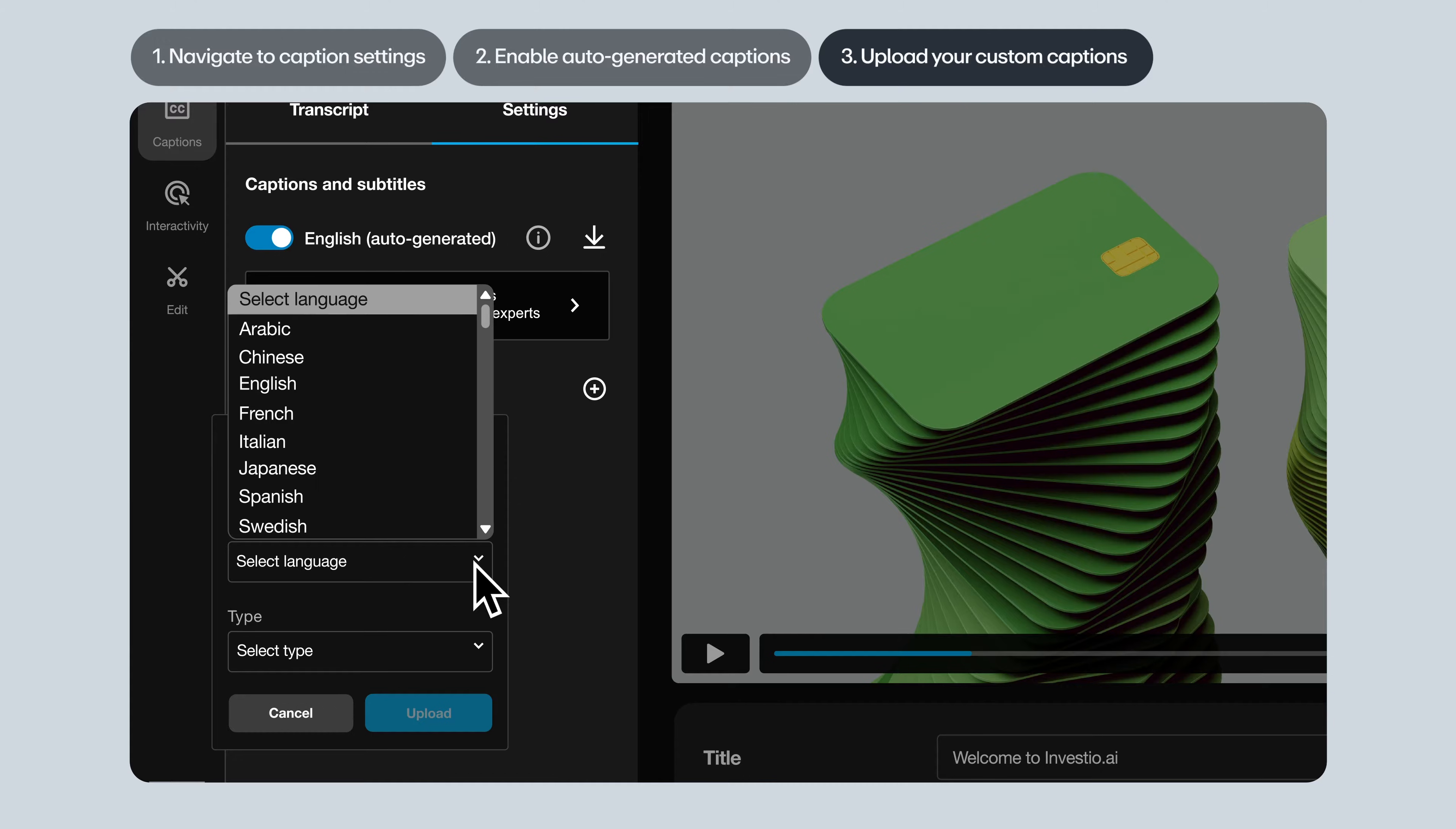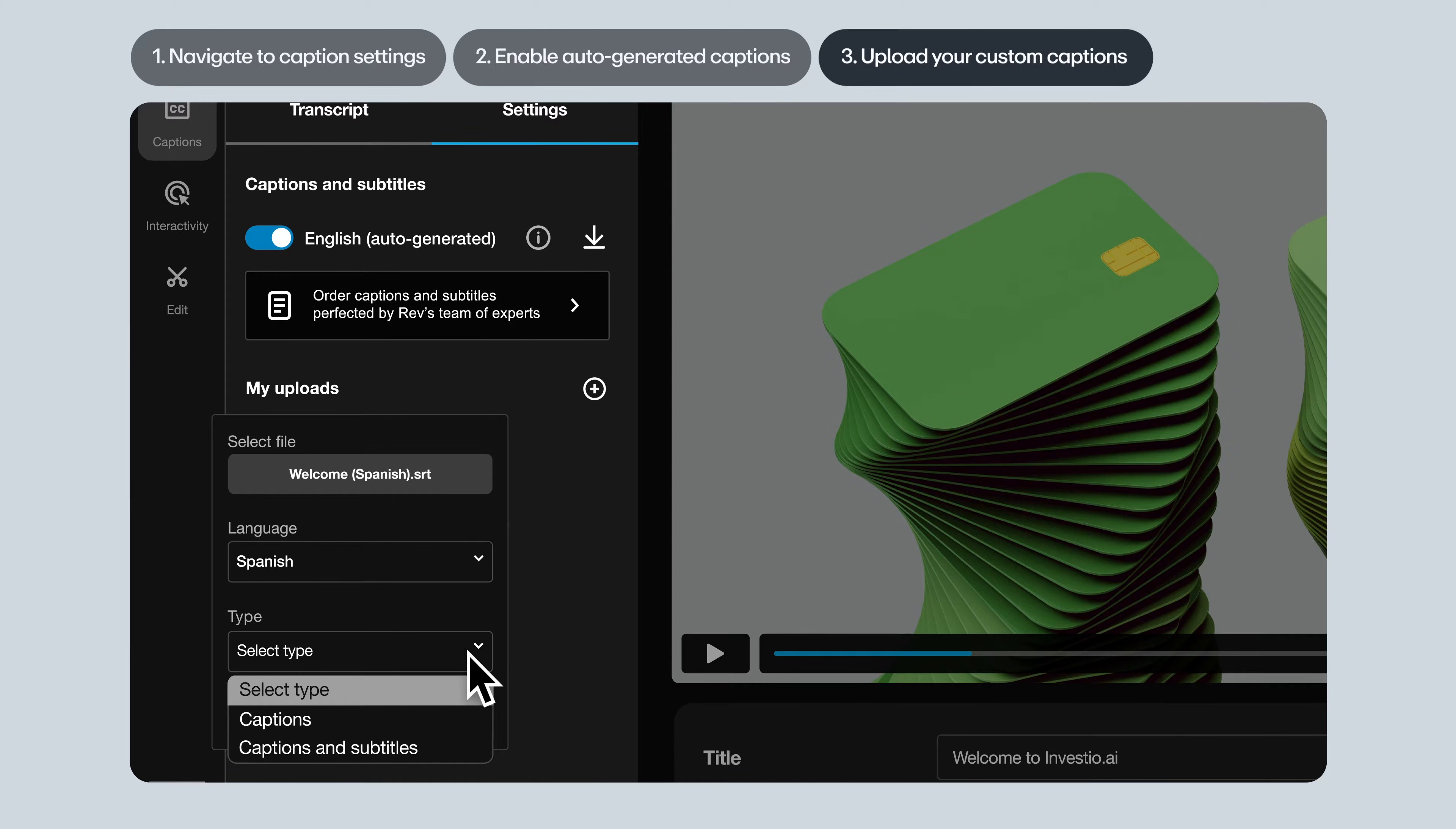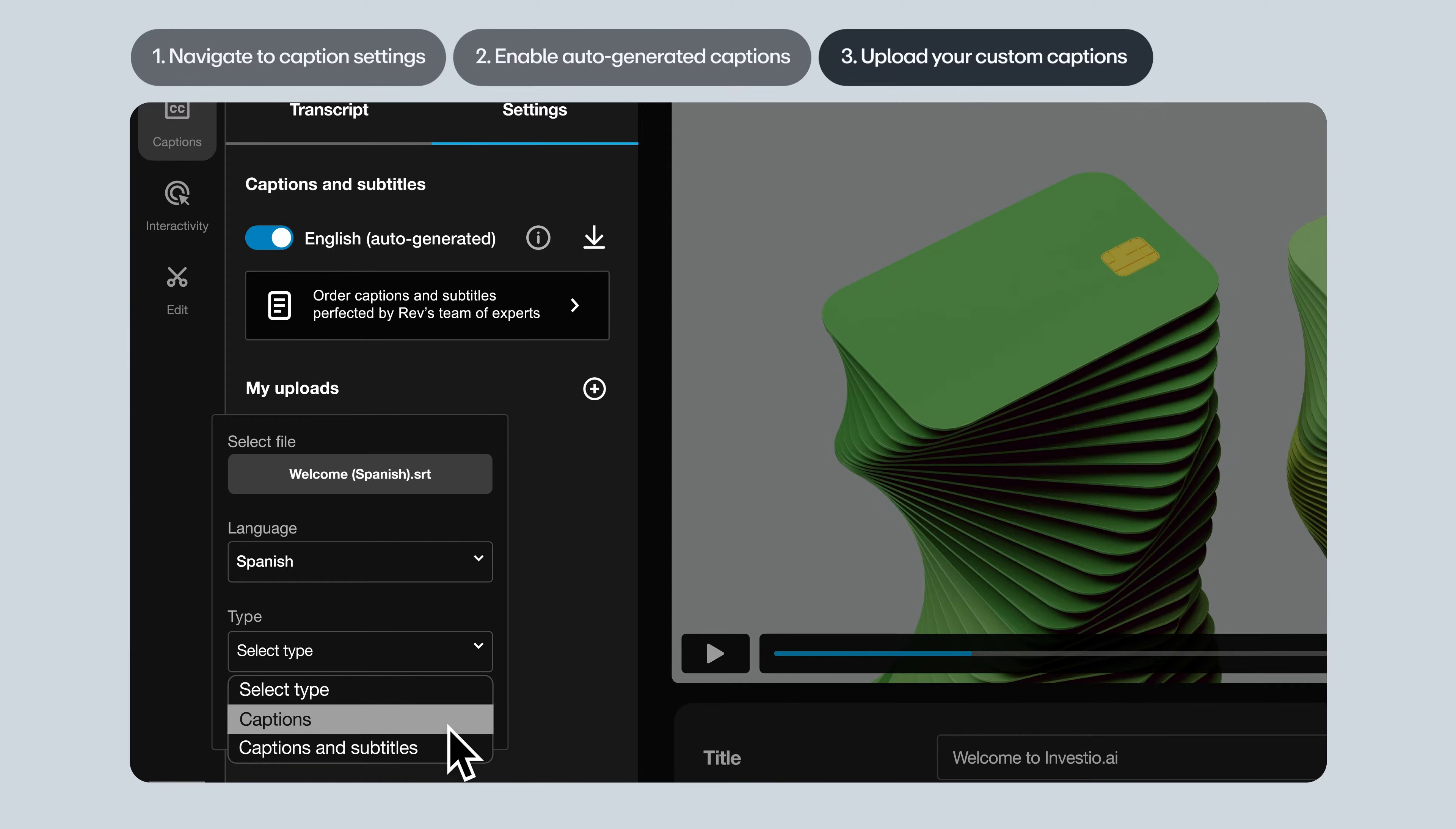Select the language of the captions and then choose whether these are captions or captions and subtitles. So what's the difference between captions and subtitles? Captions are in the same language as your video. They're designed for viewers who are watching without sound or have a hearing impairment.